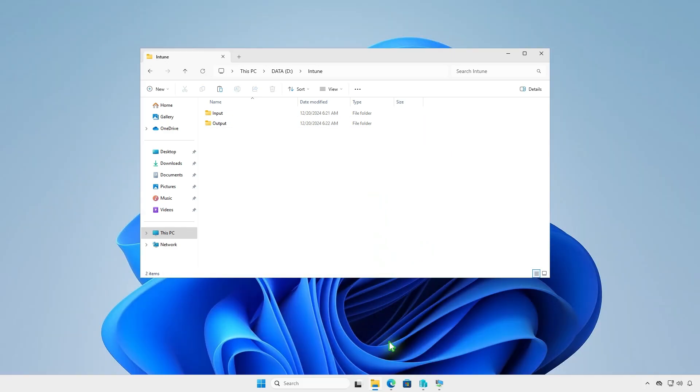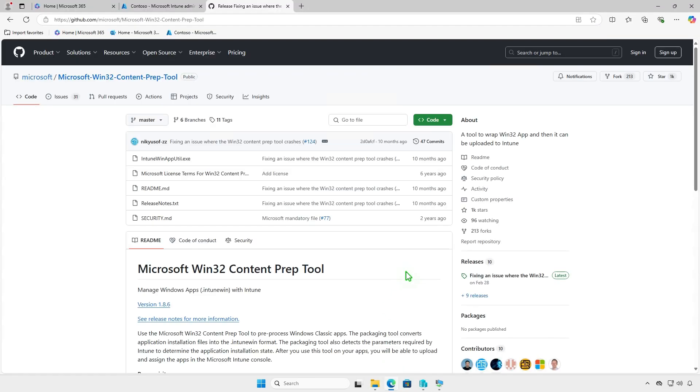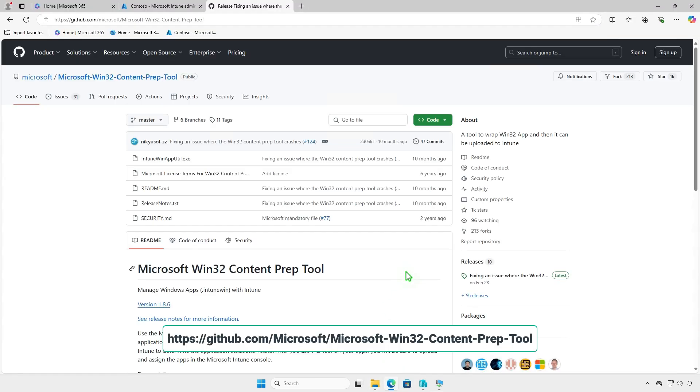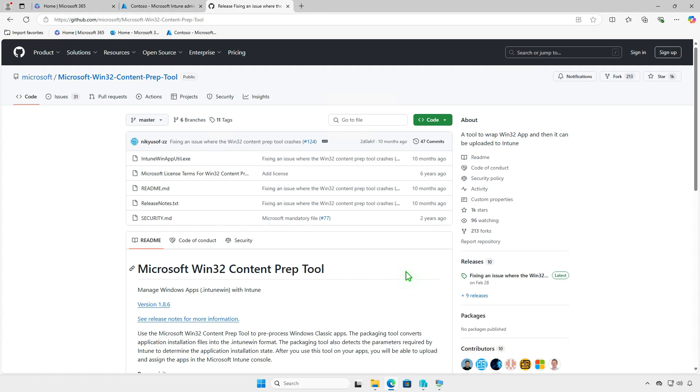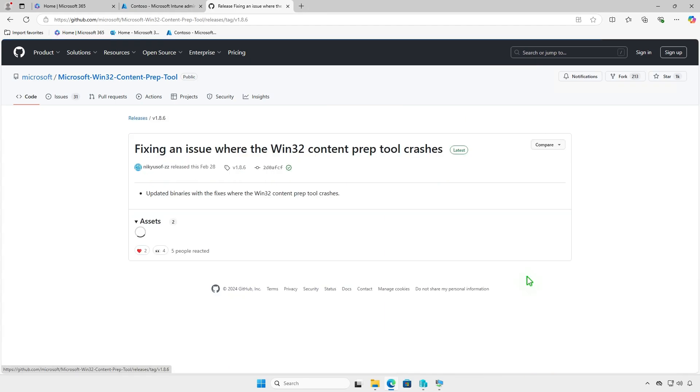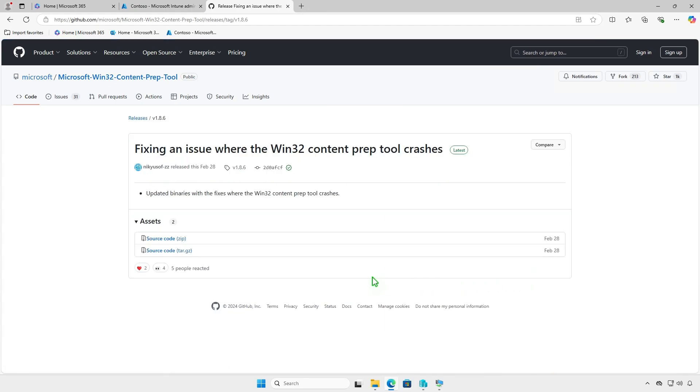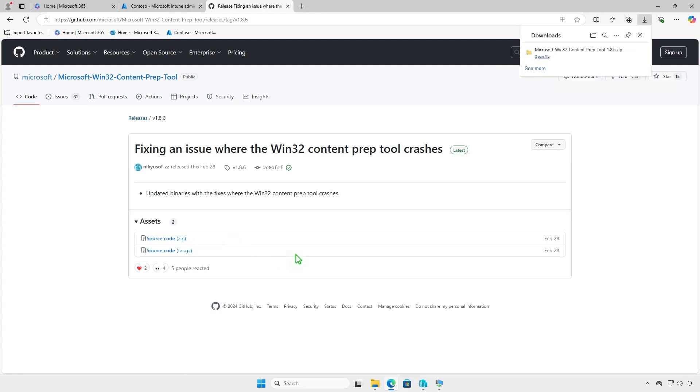Before you can add the app to Microsoft Intune, you must prepare the app by using the Microsoft Win32 Content Prep Tool. The tool converts application installation files into the .intunwin format. Download the Microsoft Win32 Content Prep Tool from the official Microsoft GitHub repository.